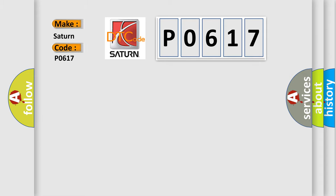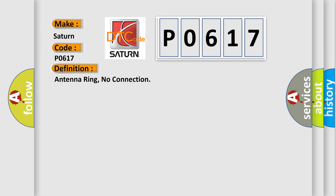Saturn. Car manufacturers. The basic definition is: Antenna ring, no connection.